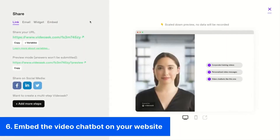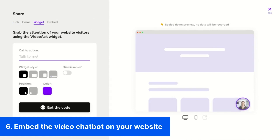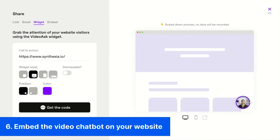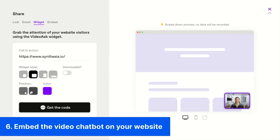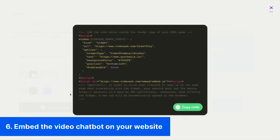Now you can integrate the chatbot on your page. Go to Share and select Embed. Click on the widget and insert the call to action link. Choose the style and placement of the widget, then click on get the code and place the code on your website.